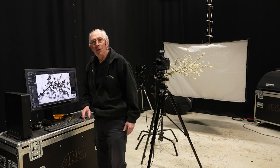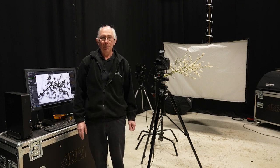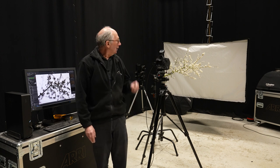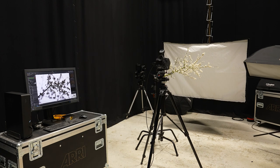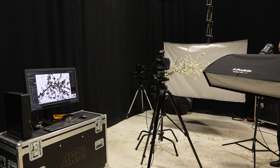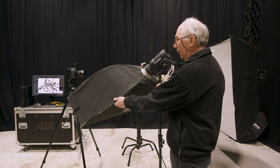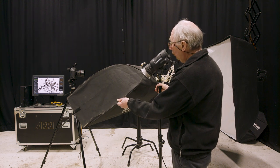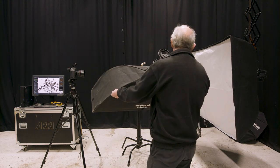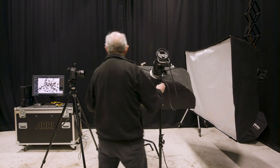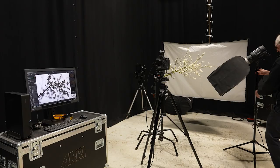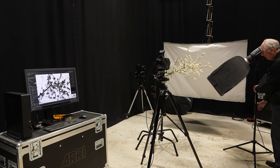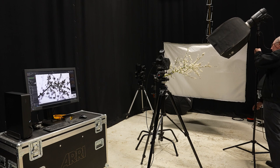So with that exposure set, the next thing to do would be to put some light on the plant itself. So for that, I'm going to use another D2, this time with a one foot by four foot strip box on the front of it. So I'm just going to line this up more or less with the plant. Like so. I'll take that up in the air a little to about here.